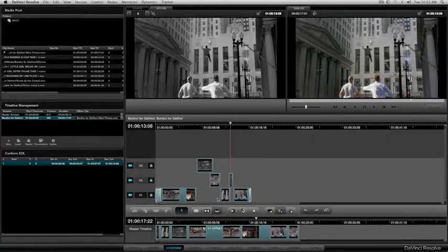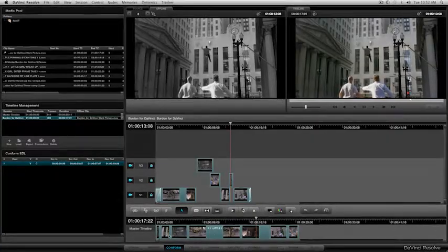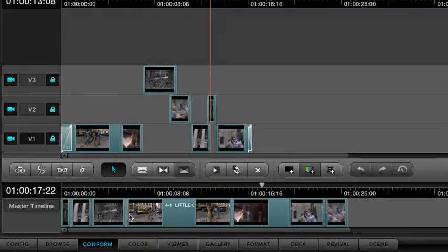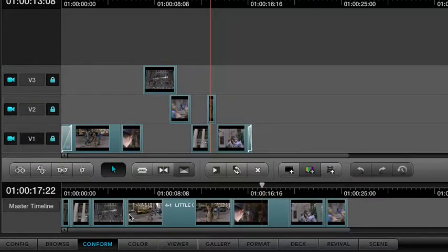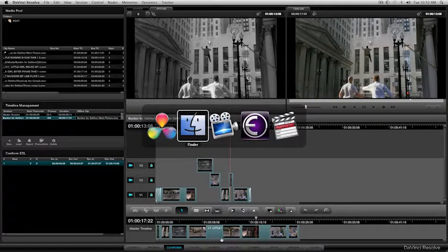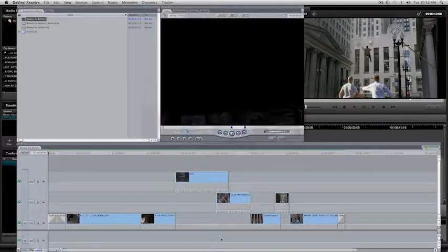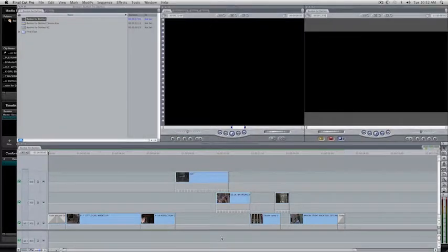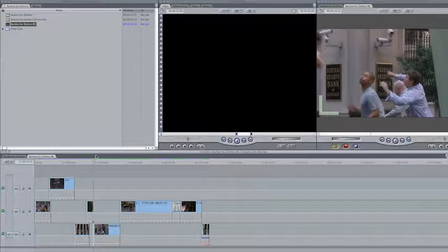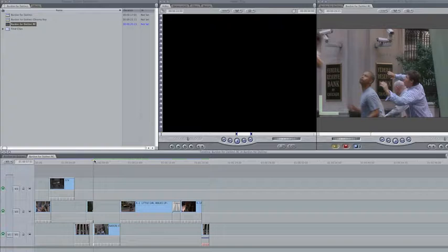Okay, and one nice thing about DaVinci is when we're color correcting, all the color corrections are loaded into the master clips. That makes Reconform, you know, a breeze, basically. So I'm going to tab back to Final Cut here. And I also have a sequence here called Burden for DaVinci RC, which is Reconform. So I changed the cut slightly.